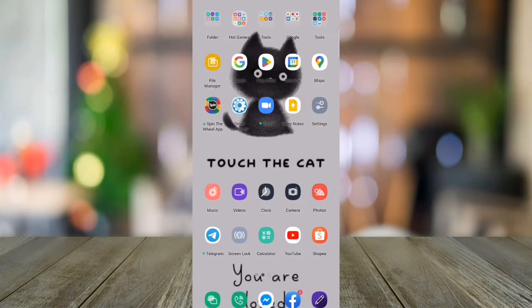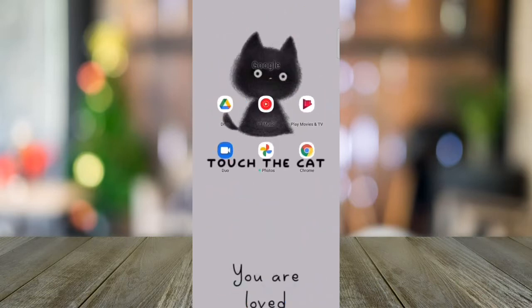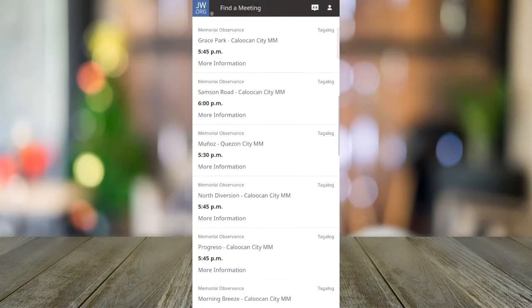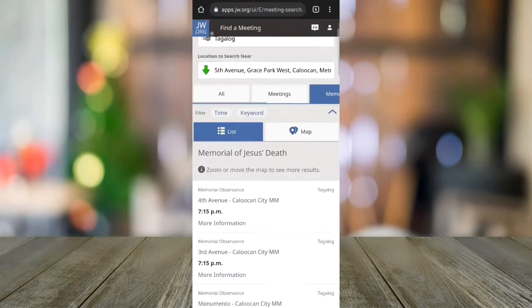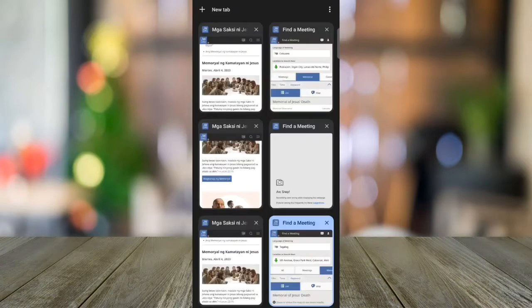First, open your Chrome app by clicking the icon. Then you'll see my browsing history here. So these are my open tabs.